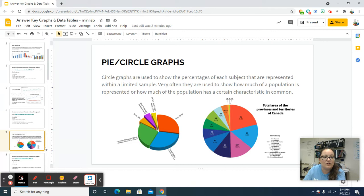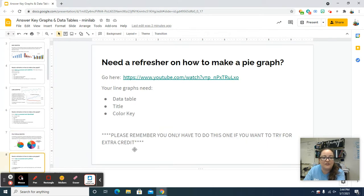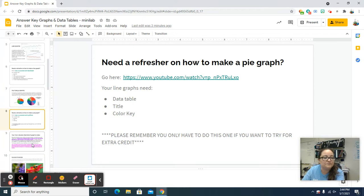You don't have to make a pie graph, so I'm not going to be showing you how to do that one today. But if you want to do it for extra credit, there's a video to watch to do it.